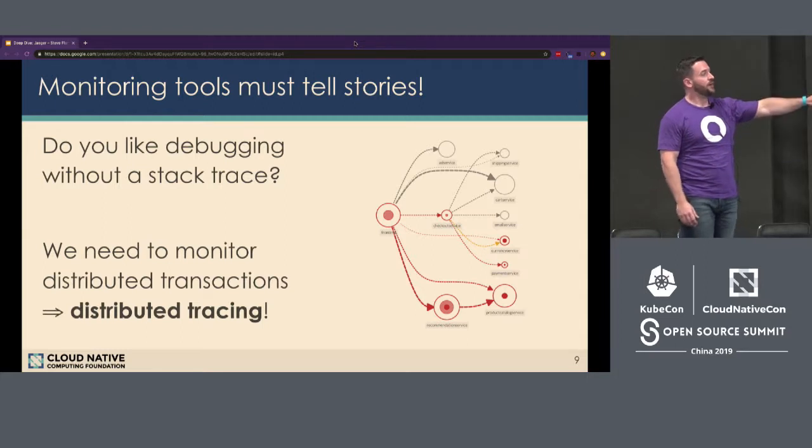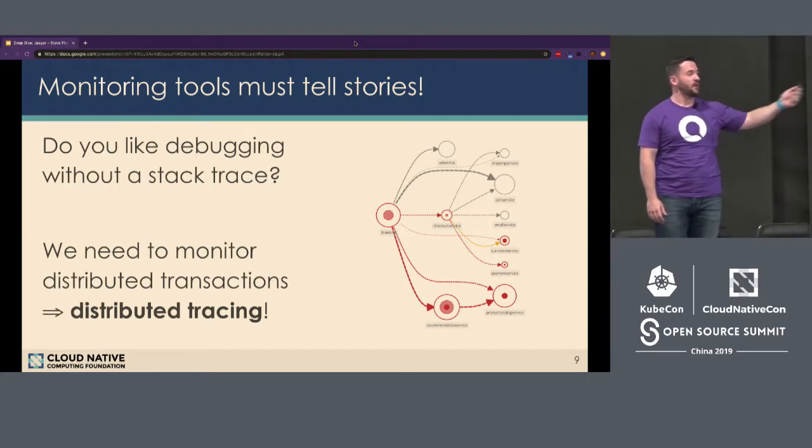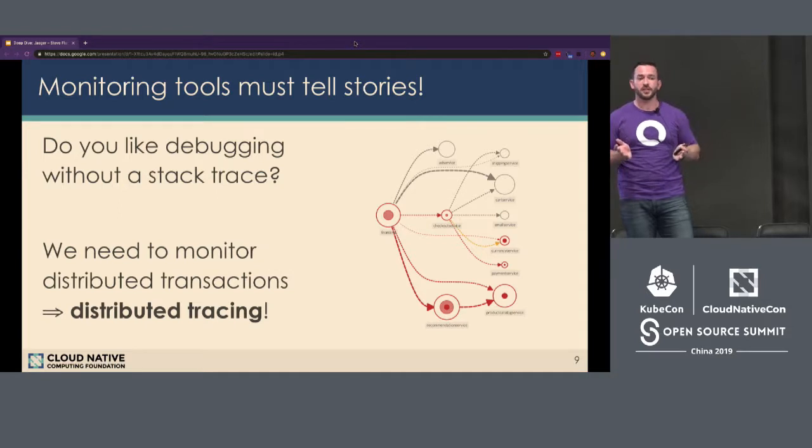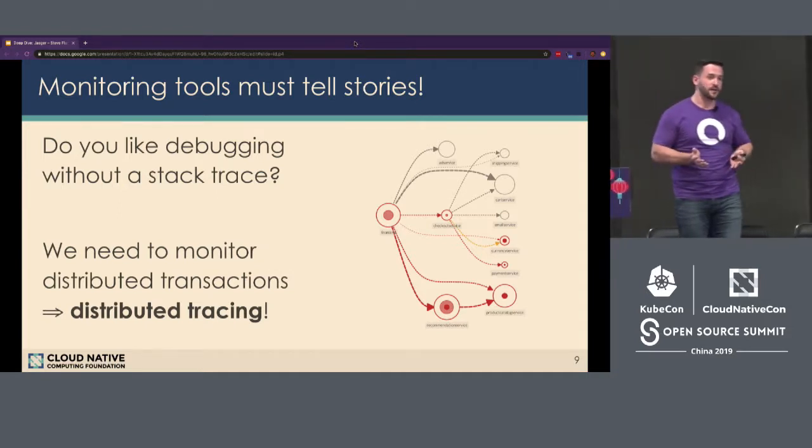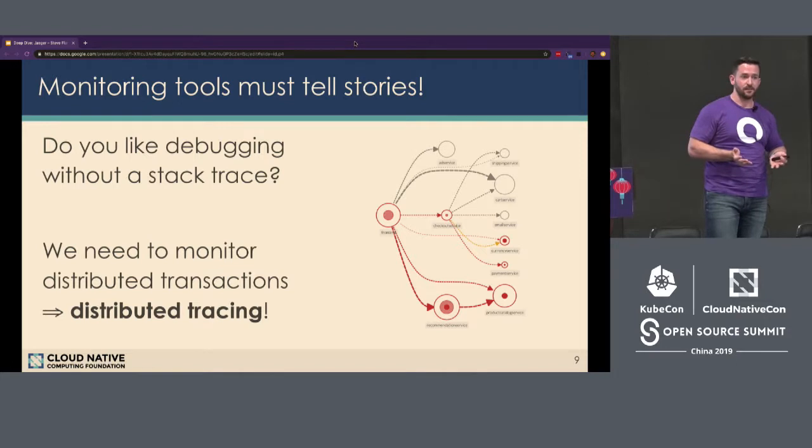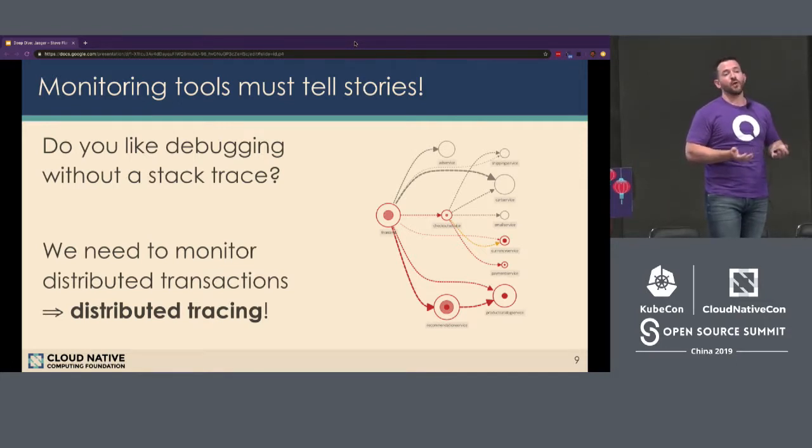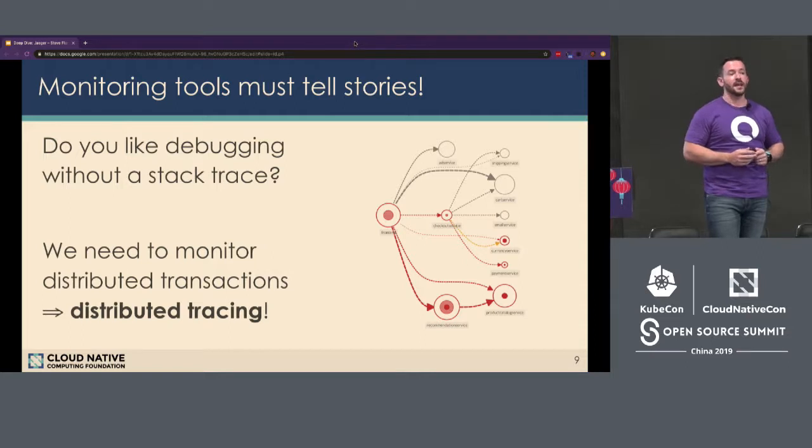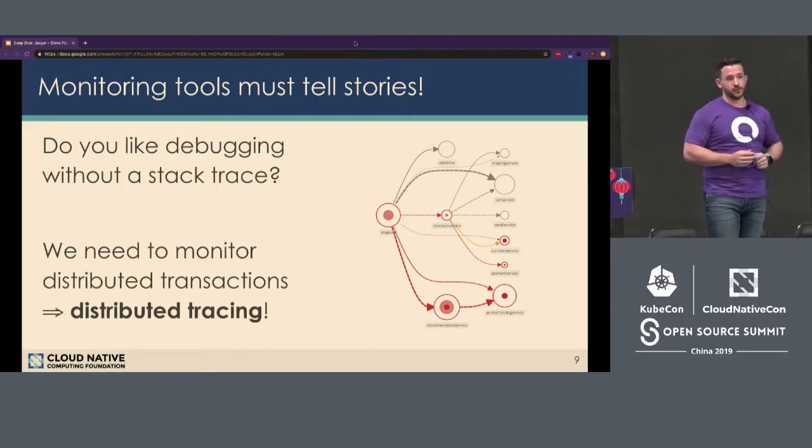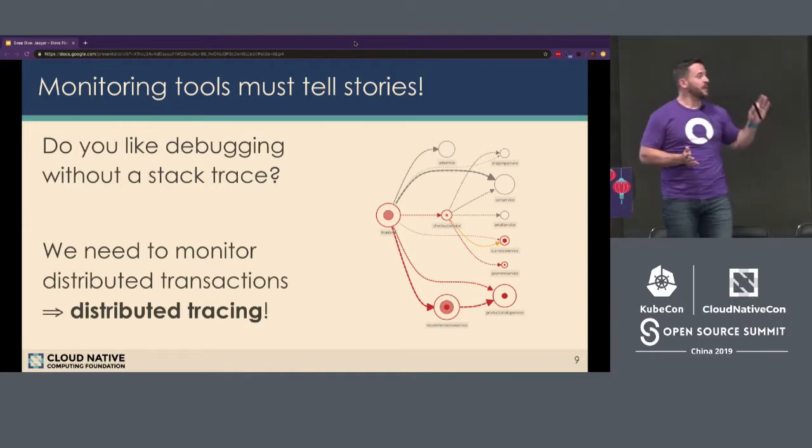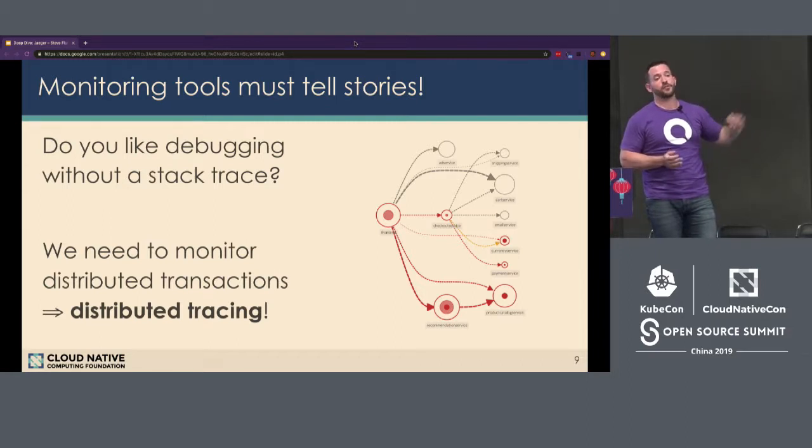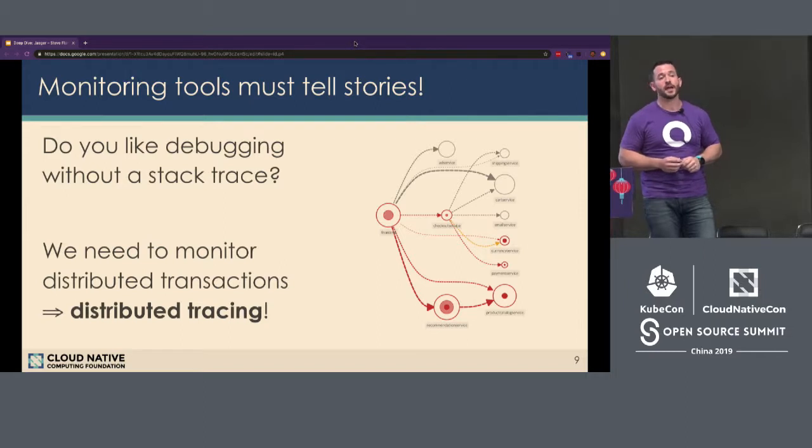This graph here on the screen, this represents a visualization of a distributed trace. This was constructed from distributed tracing data. So you can actually see different services. Red indicates errors that occurred in those services. And you can also see via the arrows which service called which service. Completely constructed from distributed tracing data. On top of that, we can actually enhance metrics and logs with distributed tracing data so that metrics and logs have context and correlation as well.